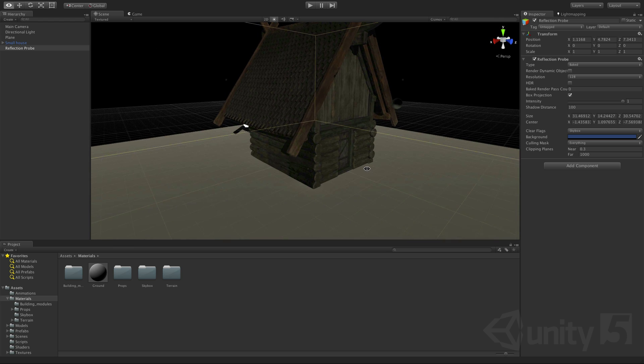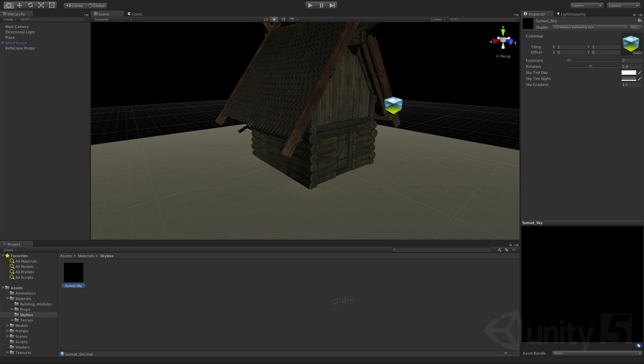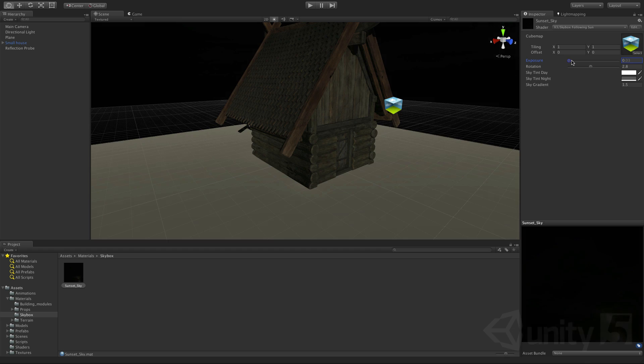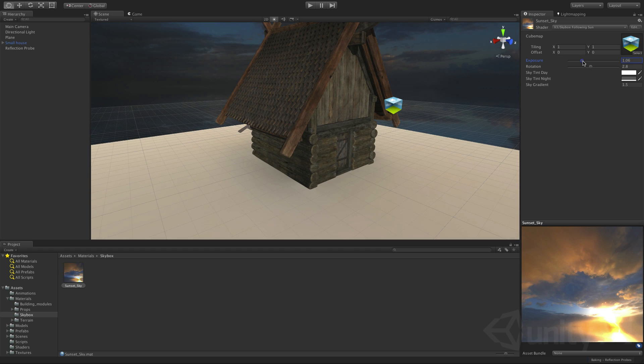Now let's bring back our skybox ambient light. We'll bring the exposure back up to one.